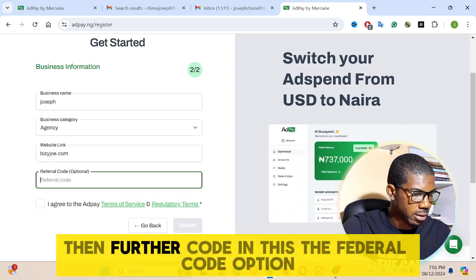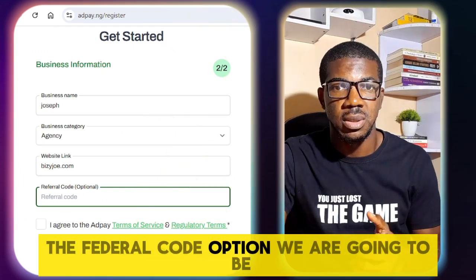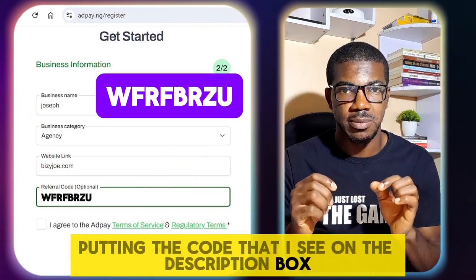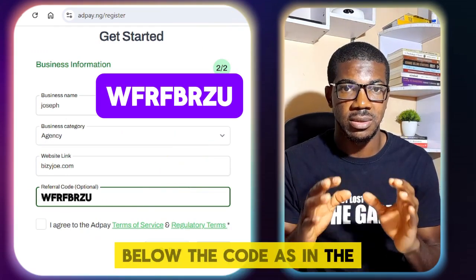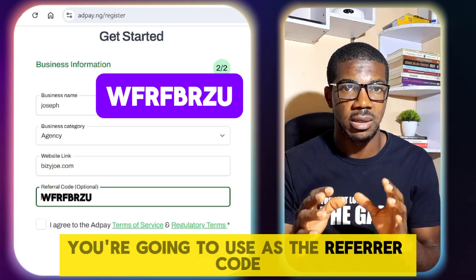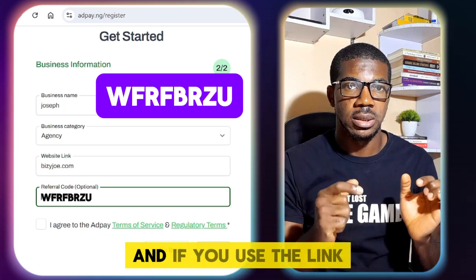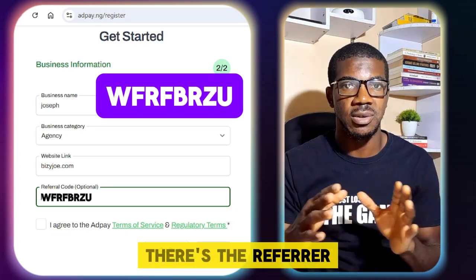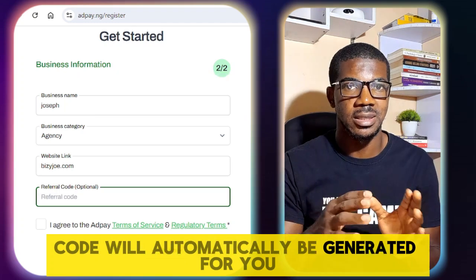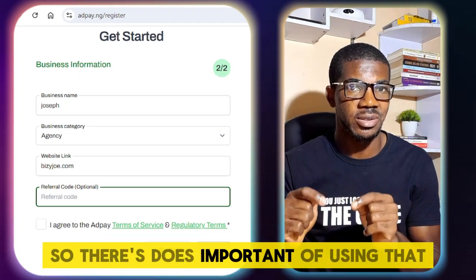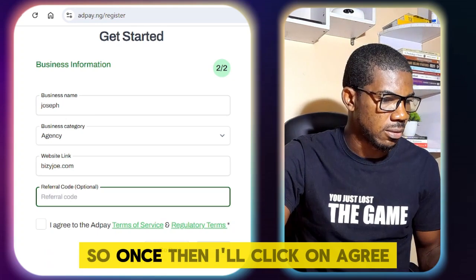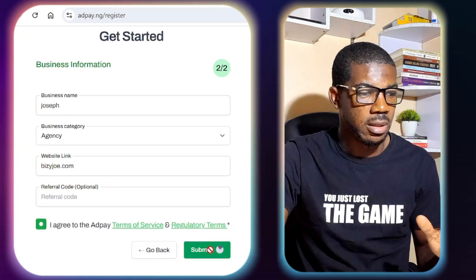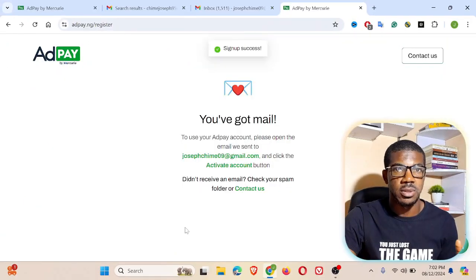Then I can put the referral code. In the referral code option, you are going to input the code you are seeing in the description box below. If you use the link in the description of this YouTube video, the referral code will automatically be generated for you — that is the importance of using that link. Then I'll click on agree and submit.